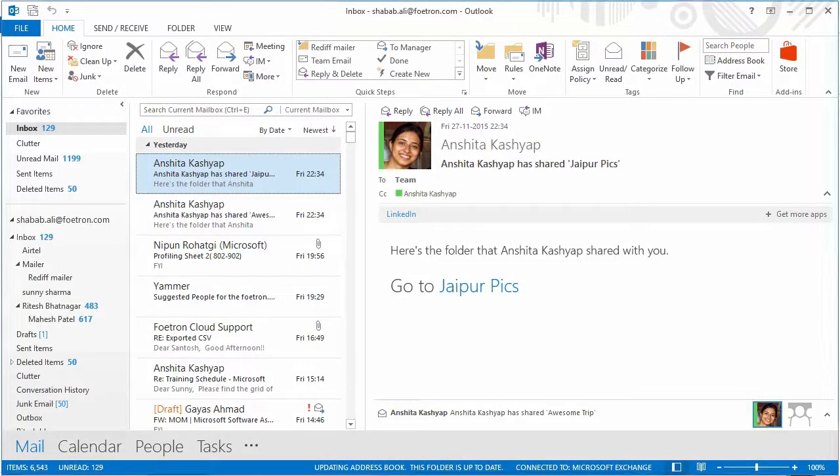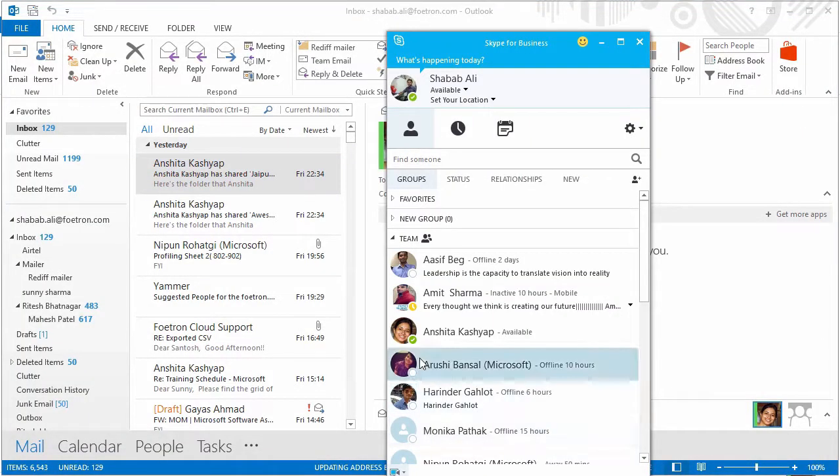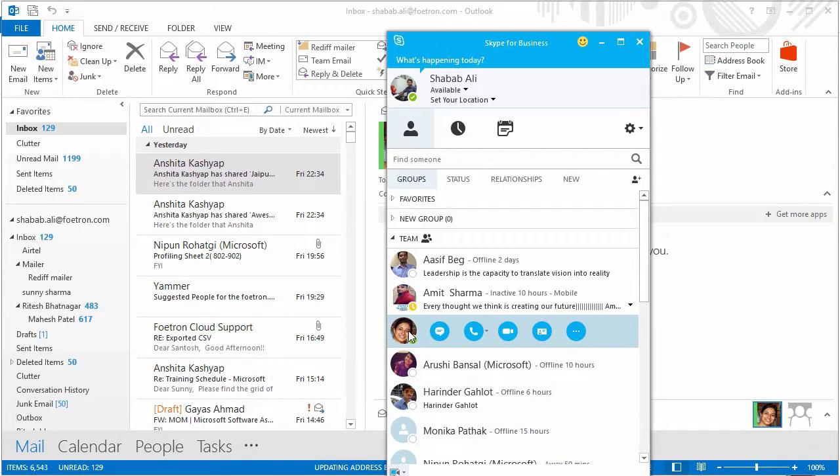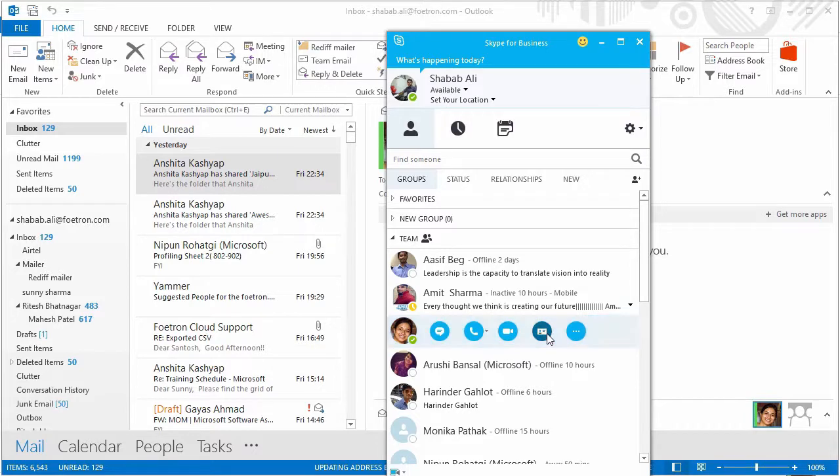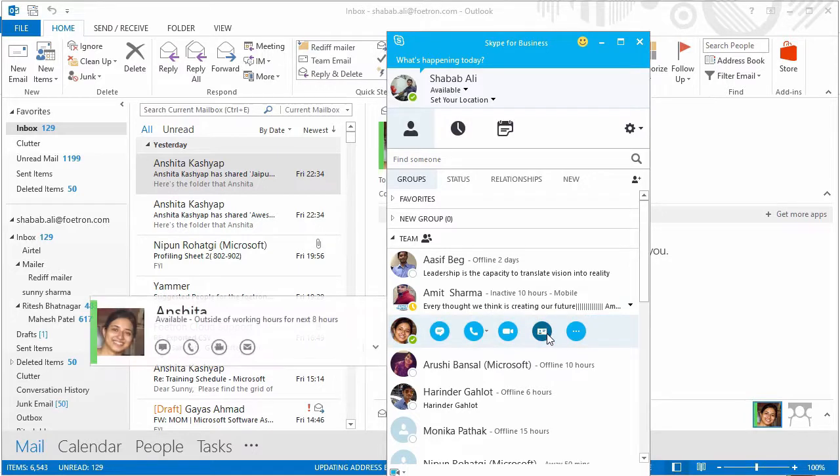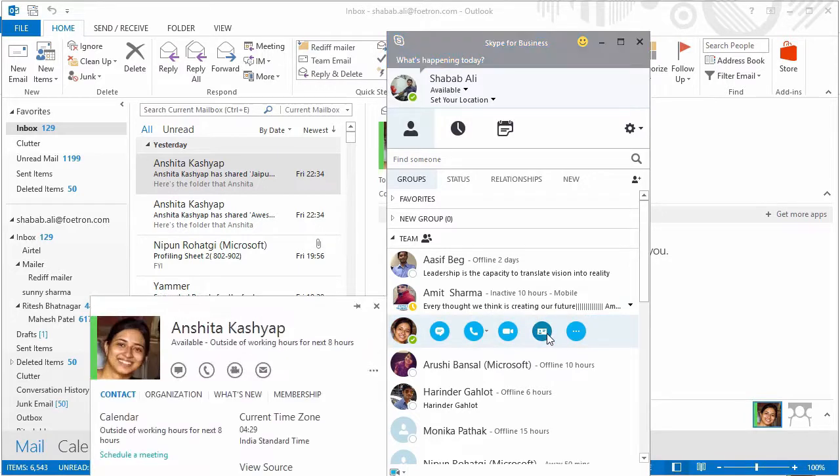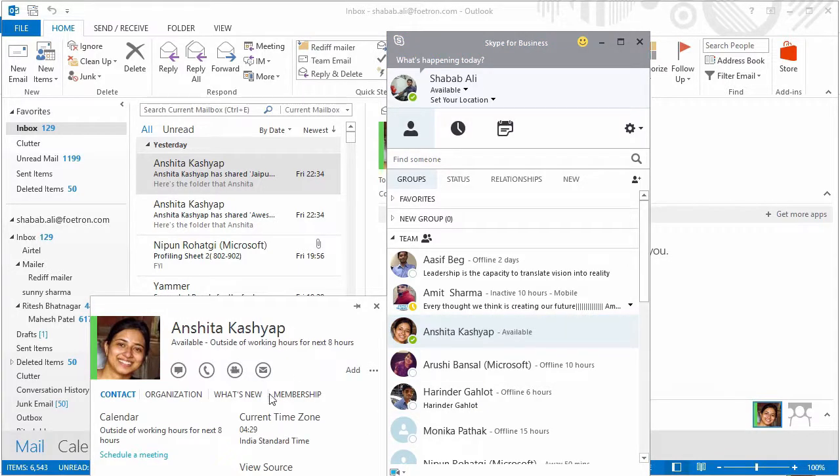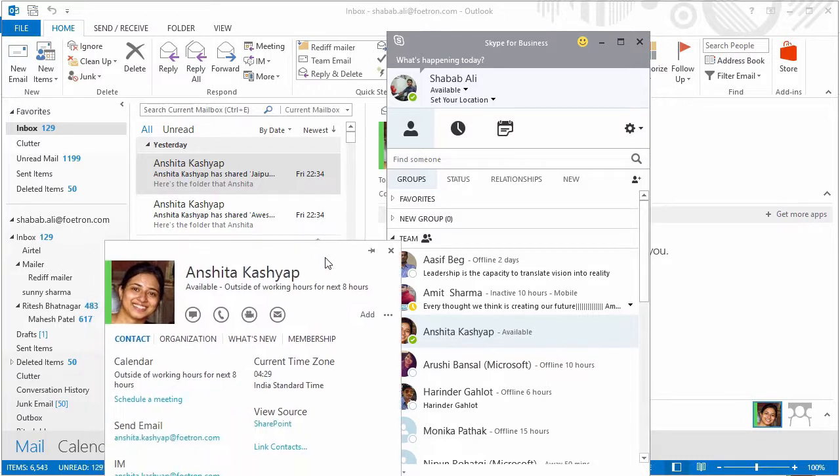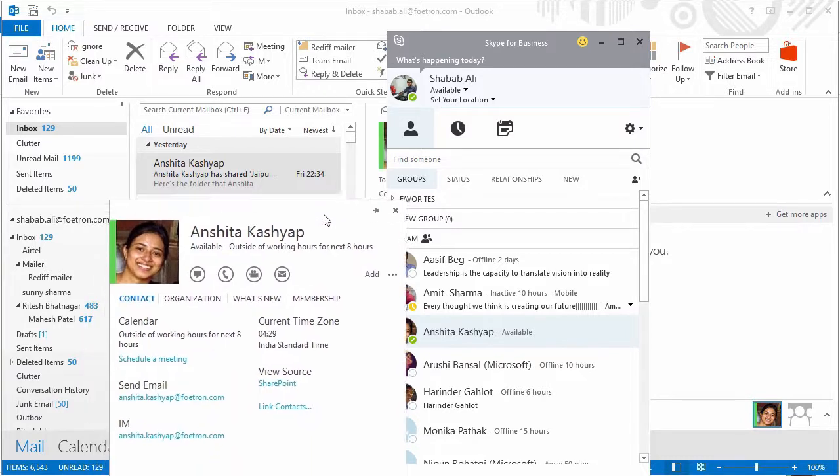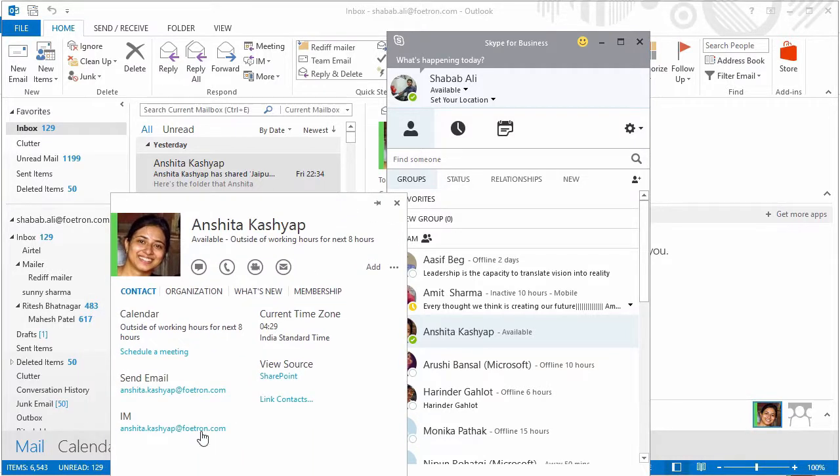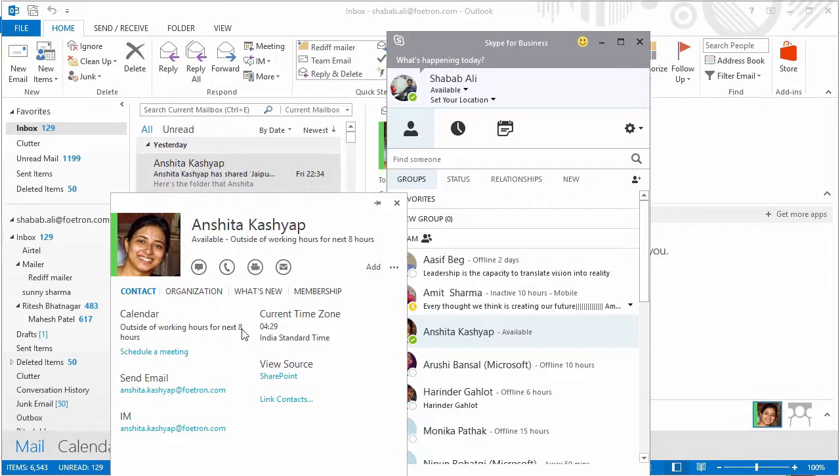Suppose Anchita is a new employee in my company and I want to see every contact detail which is there for Anchita. I'll just click here and I'll be able to see every information, right from an email ID to her calendar status, everything.